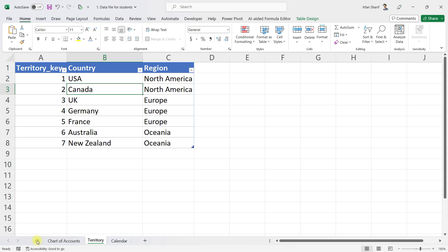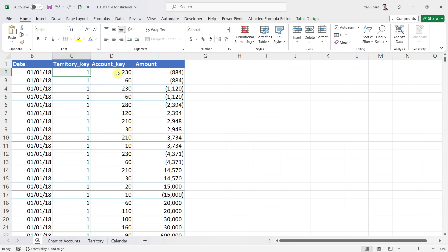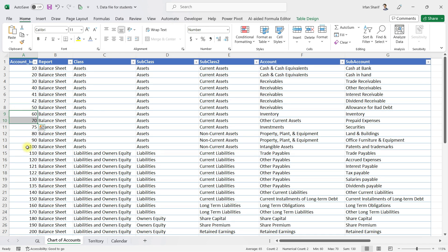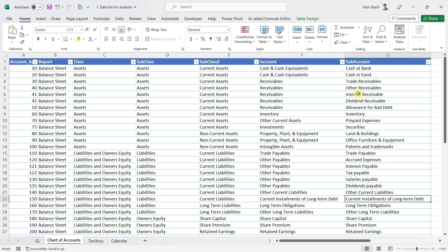Going back to my general ledger, for each account key you can see we have this chart of accounts where for each account key we have the details like which report they belong to, and then class, subclass, subclass 2, account, and sub account. For each sub account we have a separate key, so all the accounts have a separate account key.